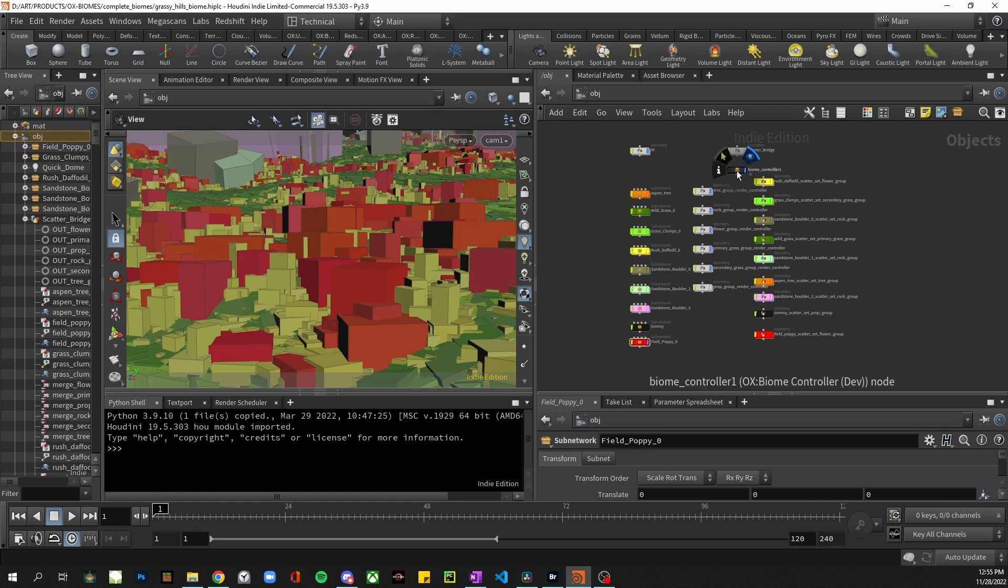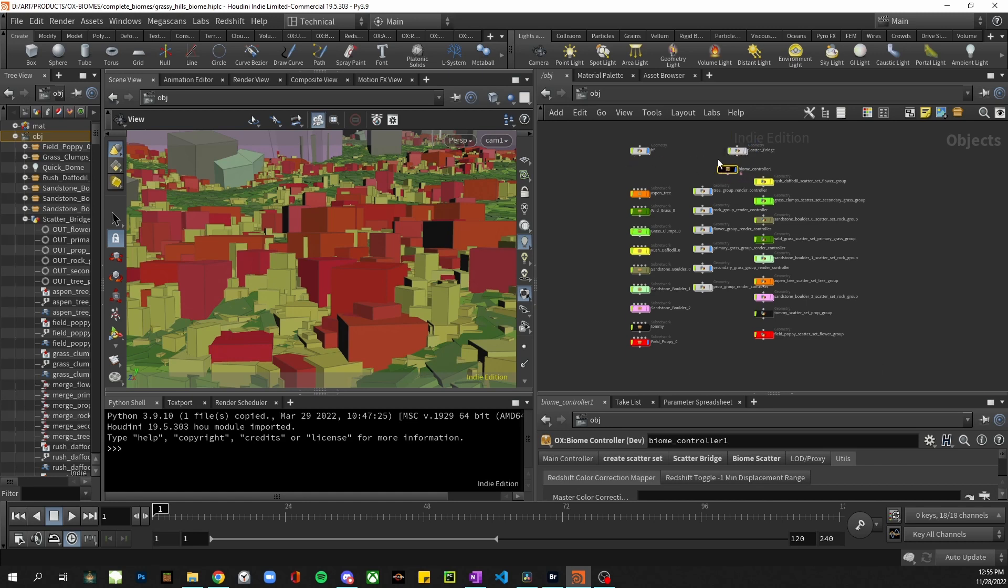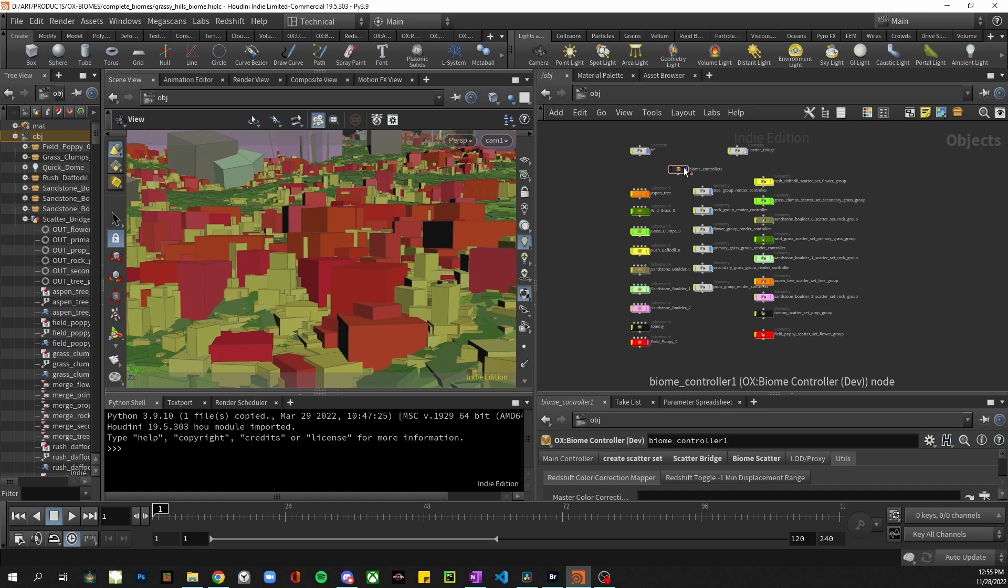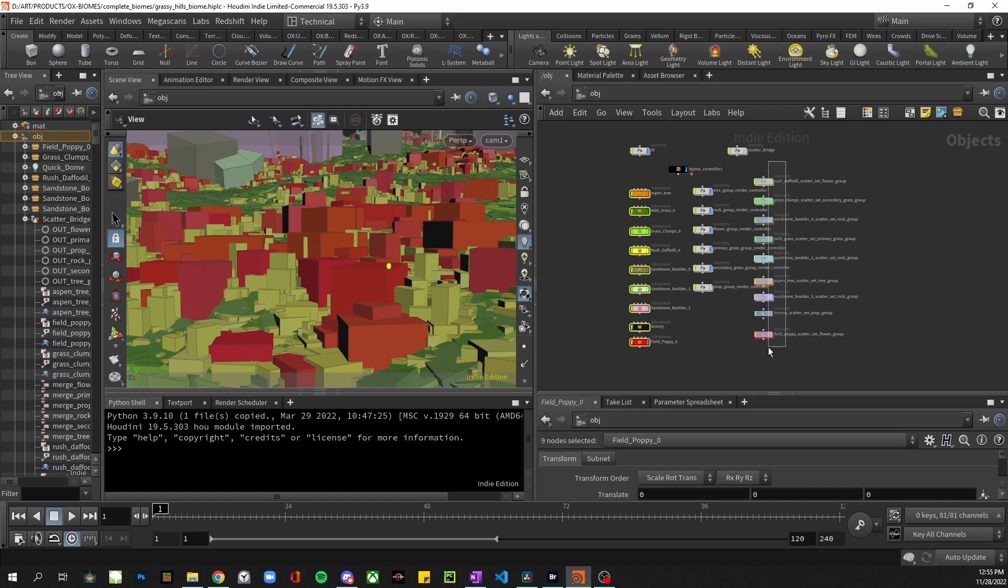I have my biome controller, this is the HDA for the tool. This is basically what you'll start with in the process. Once you have your scatter sources the tool will use these sources to create these scatter sets.